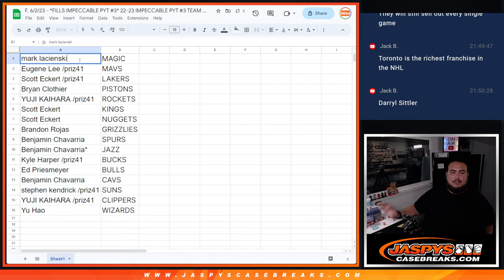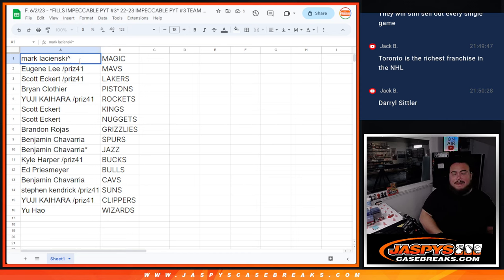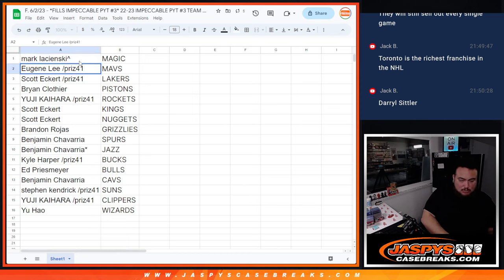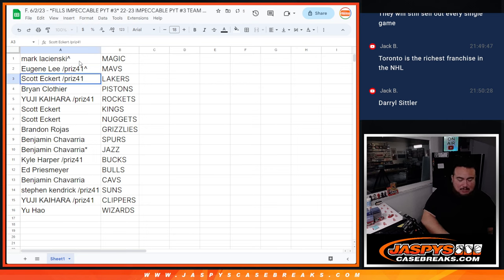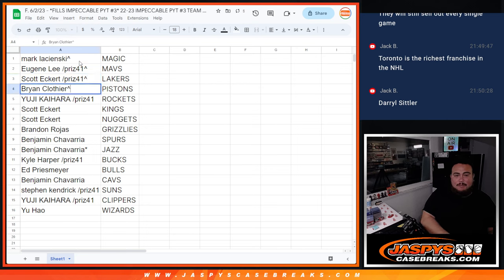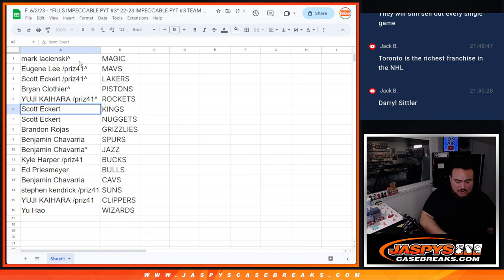Of course, Mark team random Magic, congratulations man, bought in straight up. Eugene won the Mavericks from a pack filler. Scott with the Lakers. Brian straight up Pistons.